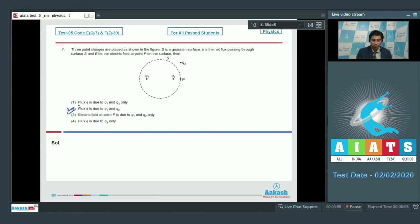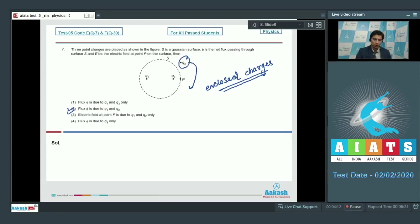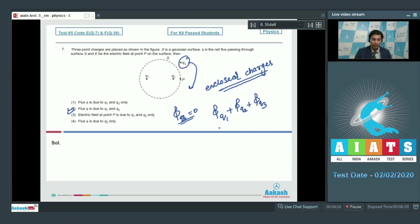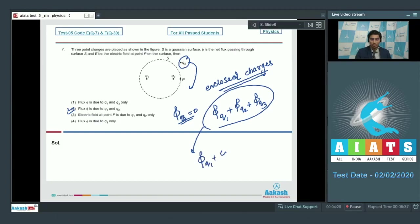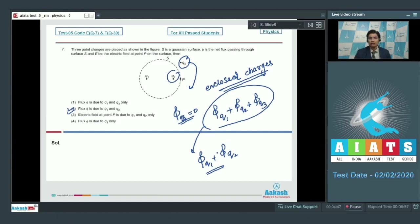The answer for this question is option number 2. As per Gauss's law, the electric flux through a closed surface depends only on the enclosed charges. The flux due to q3 would be equal to 0, so the total flux equals the flux due to q1 plus flux due to q2 only. Option 1 is incorrect because it omits q2. Option 3 is also incorrect because the electric field is due to all charges present. Option 4 is incorrect because it omits q1 and q2.